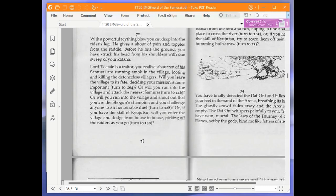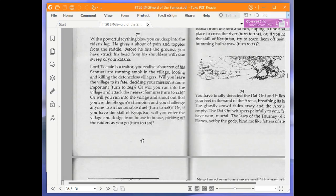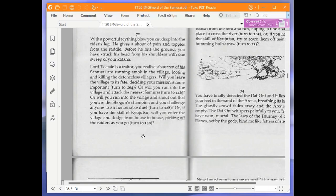Or will you run into the village and shout out that you are the shogun's champion and you challenge anyone to an honourable duel? Turn 228. Or if you have the skill of kyu-jutsu, will you enter the village and dodge from house to house, picking off the raiders as you go? Turn 140. We are going to challenge anyone to an honourable duel. Turn 228.